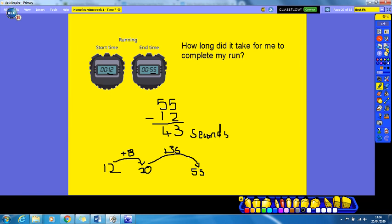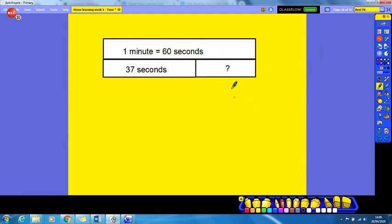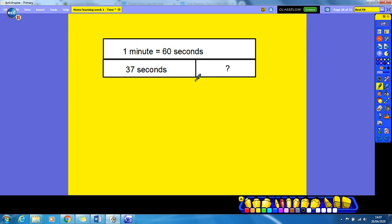Final question — a nice quick one. We have a bar model: 1 minute equals 60 seconds in the top bar. If 37 seconds makes up one part, what is the question mark going to be to complete the bar model? Pause the video and have a go. We would do 60 minus 37, because that's what we've got so far.